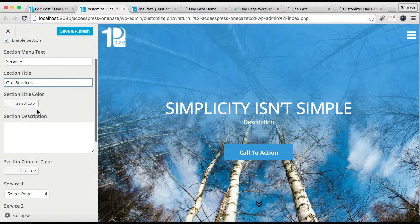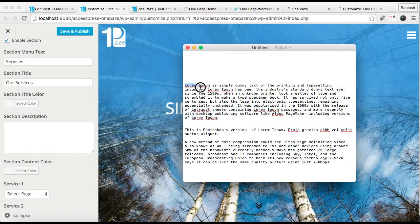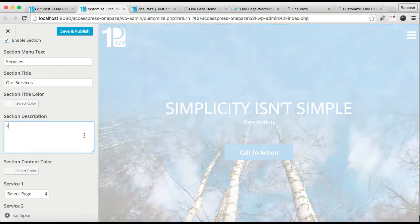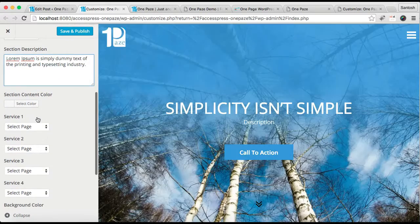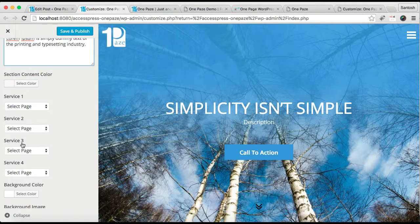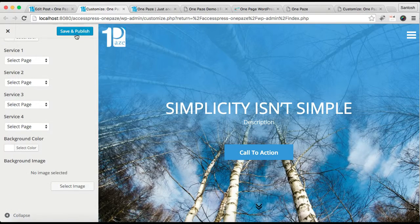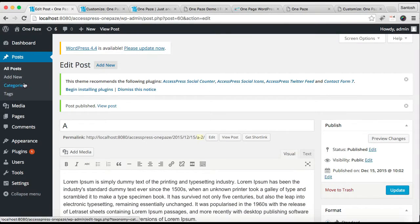Then you can select the title color or put some description — I'm just going to put a one-line description. Then select the section content color from here. For the service section, you need to make pages for each service, which I'm going to show you in a while. Let's save all the settings we have done till now — save and publish. Then go to your dashboard and go to Pages and click on Add New.